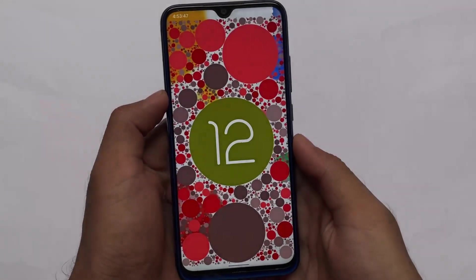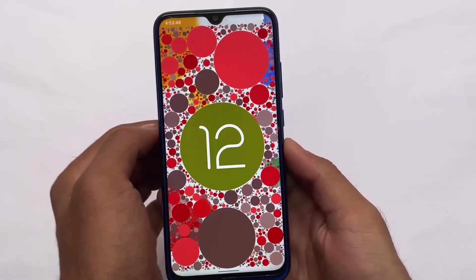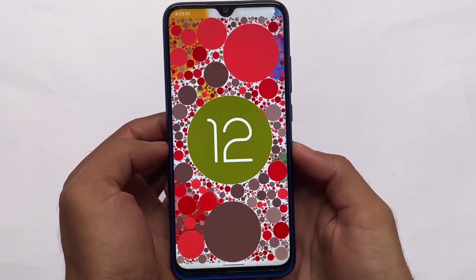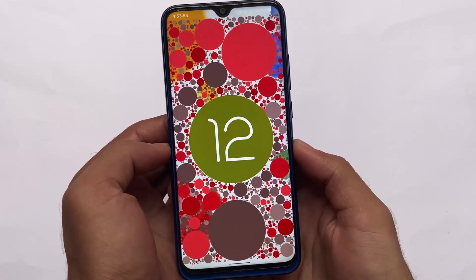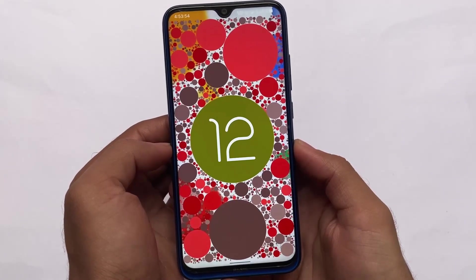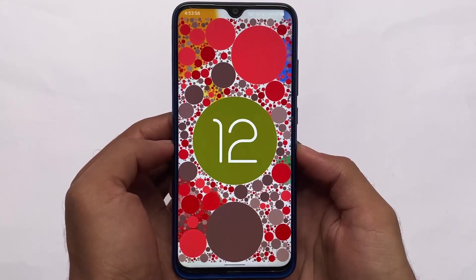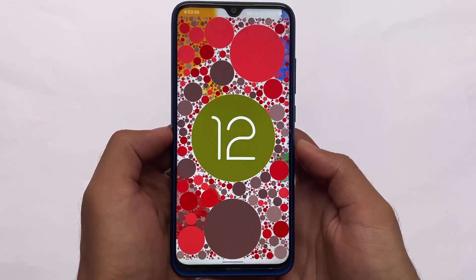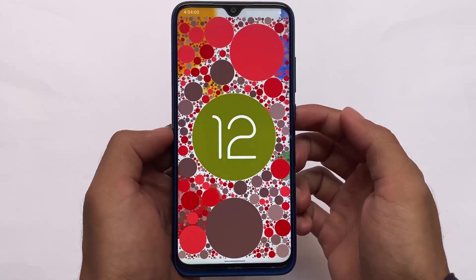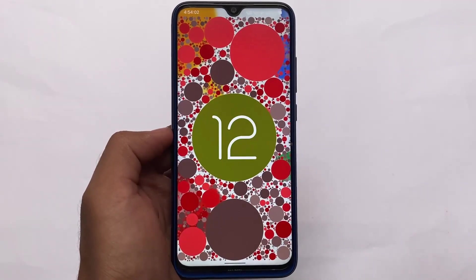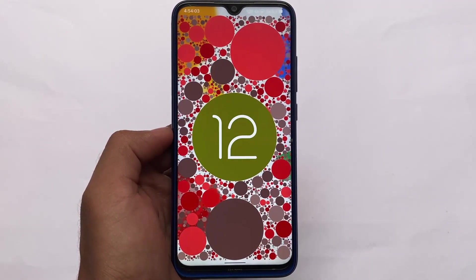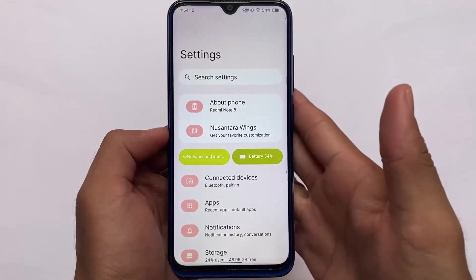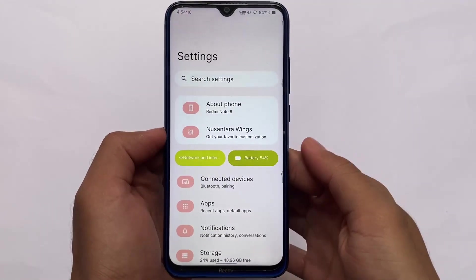A lot of Android 12-based custom ROMs are already out. If you want to give them a try, let me share my three or four choices you need to install on your device. Let me show you which custom ROMs I'm talking about right now in this video, so stay tuned and make sure to watch till the end.